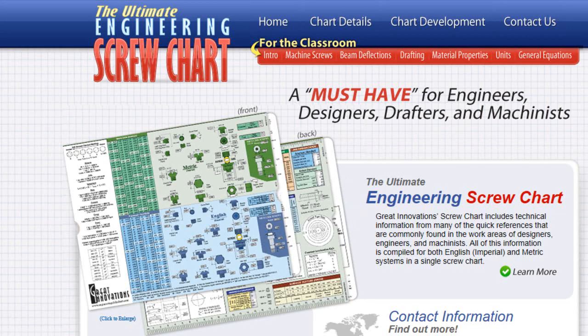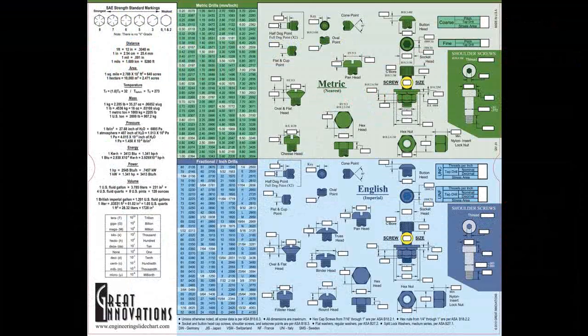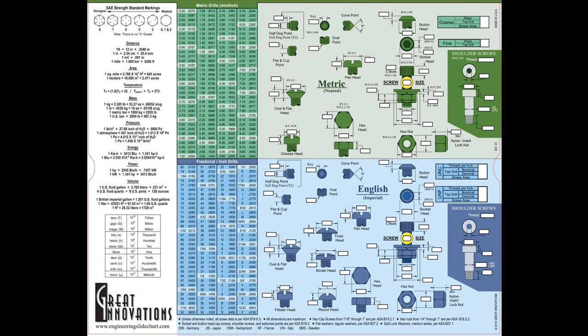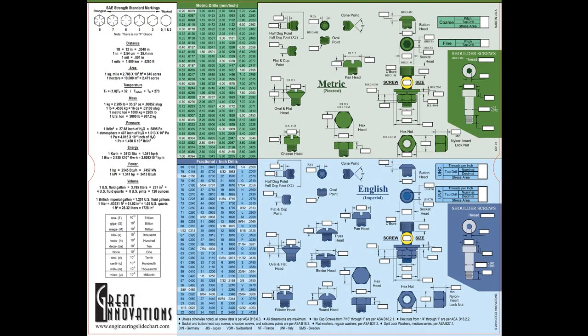All the information is compiled for both metric and imperial systems. The front of the chart contains information for screws, nuts, bolts, and washers.